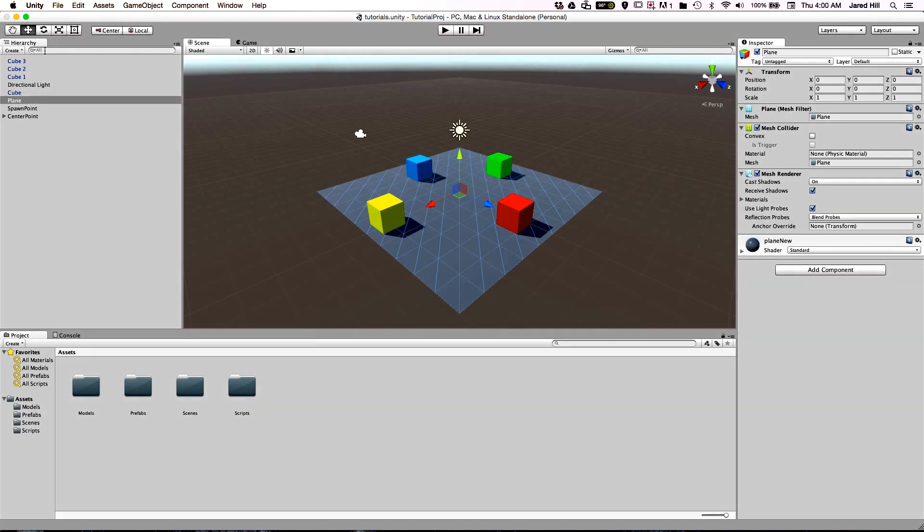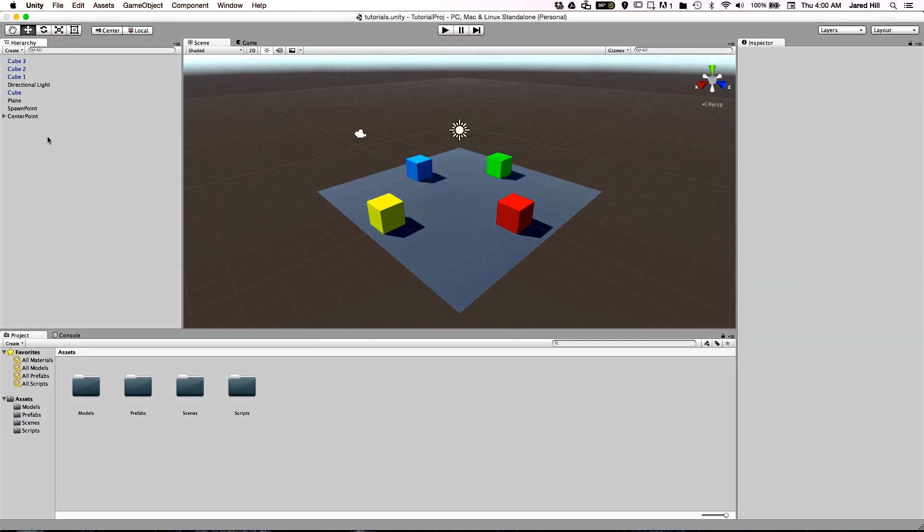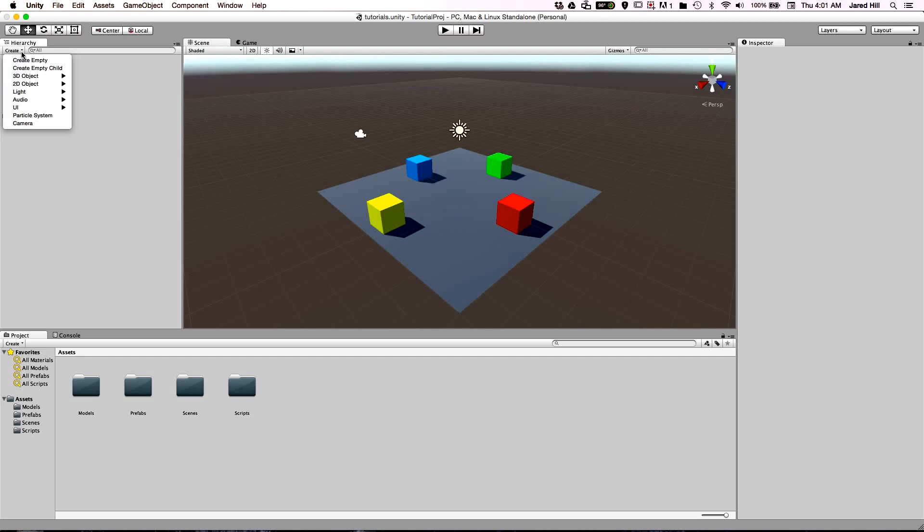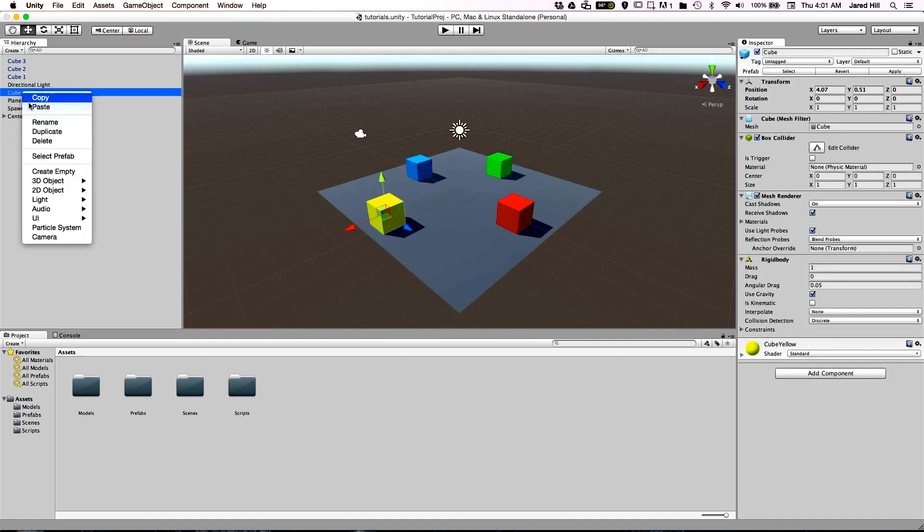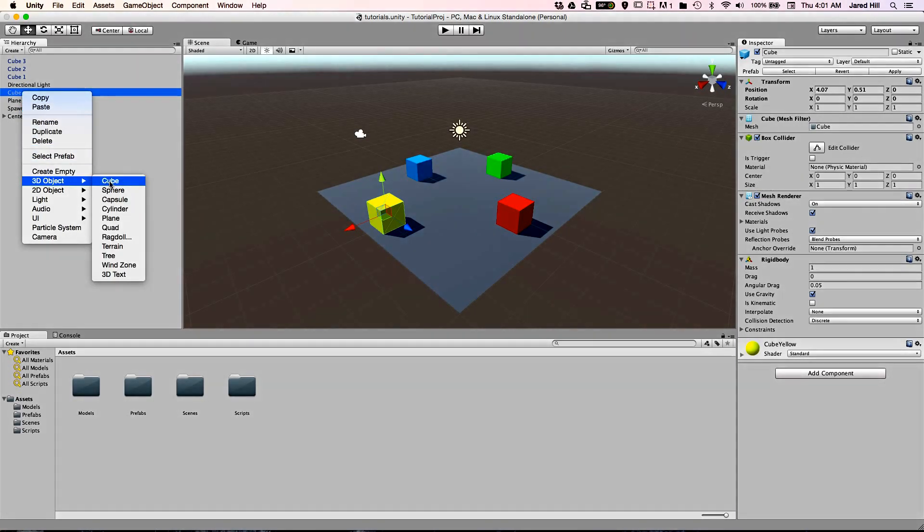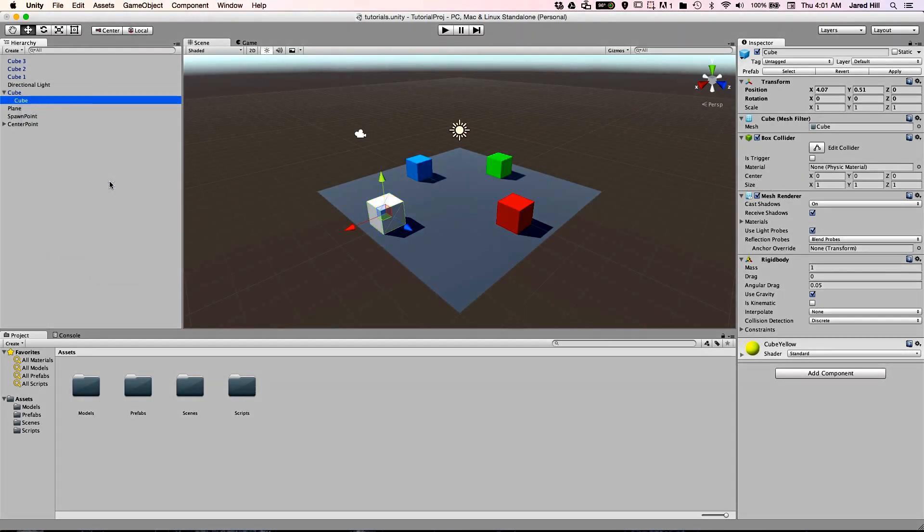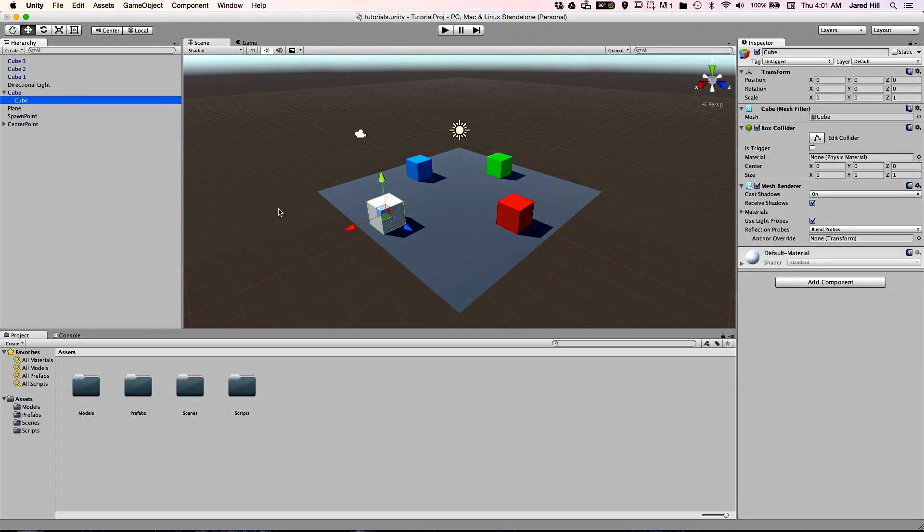This panel contains a list of every game object that you have in your scene. You can add objects into your scene by clicking on the create button in the hierarchy. Another method of adding a game object through the hierarchy is by right clicking on an object and selecting the type of object that you would like to create.